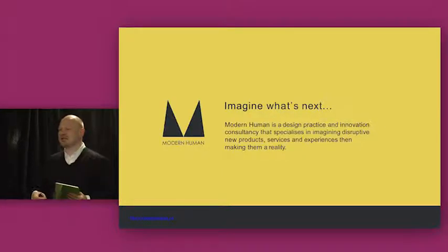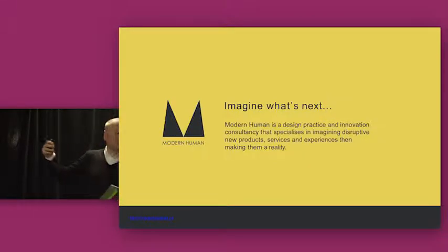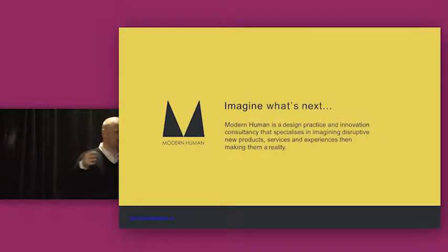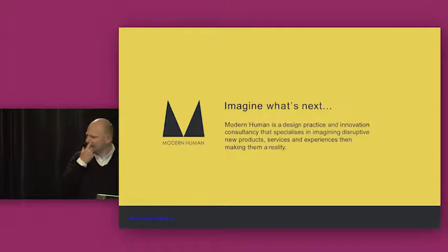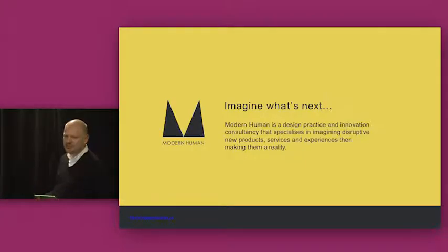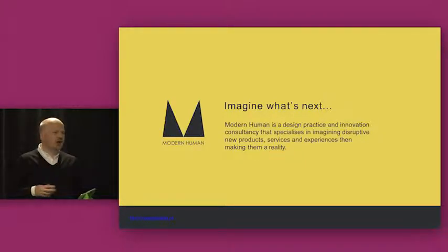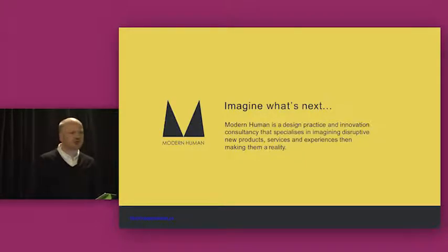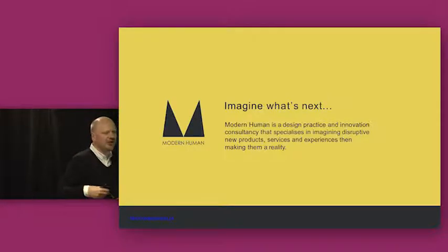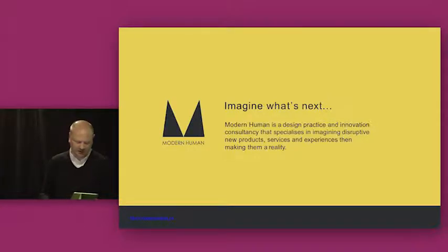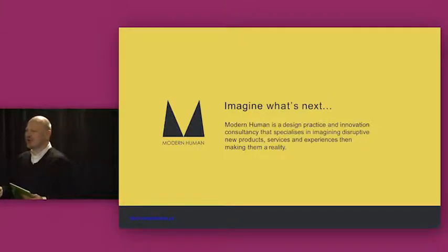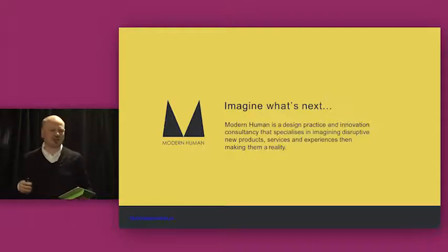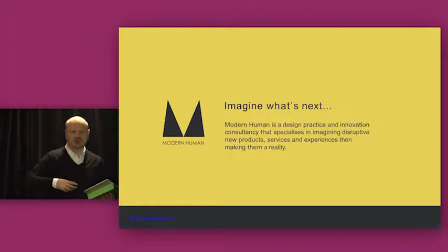As a practice we specialize in imagining disruptive new products, services, and experiences and turning them into reality. And I want to talk a little bit today about how we do that because I think it might be interesting about how you might apply some of these methods. As designers we get invited into big organizations to help them create new products or startups come to us with ideas and want us to turn them into credible new products in the marketplace. As consultants we help embed design thinking into organizations.